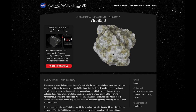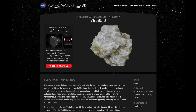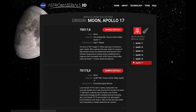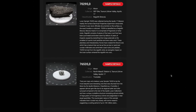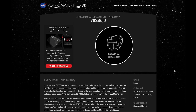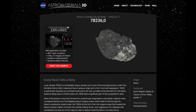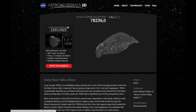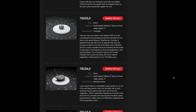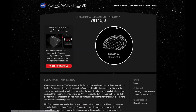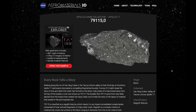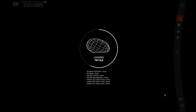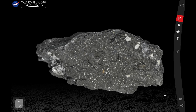76535 is among the oldest lunar samples returned from the moon and has a crystallization age of around 4.3 billion years. 78236 is also around 4.3 billion years old and tells the story of multiple processes of magnetism in the young moon. 79115 is a team favorite. Let's take a look at this rock and launch our Explorer application.